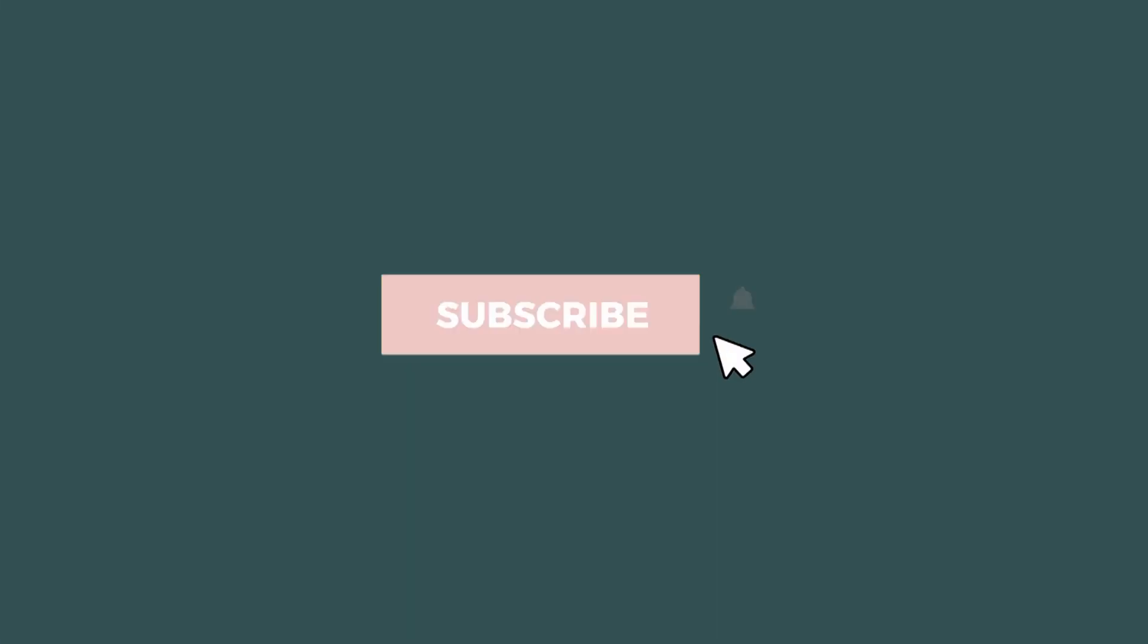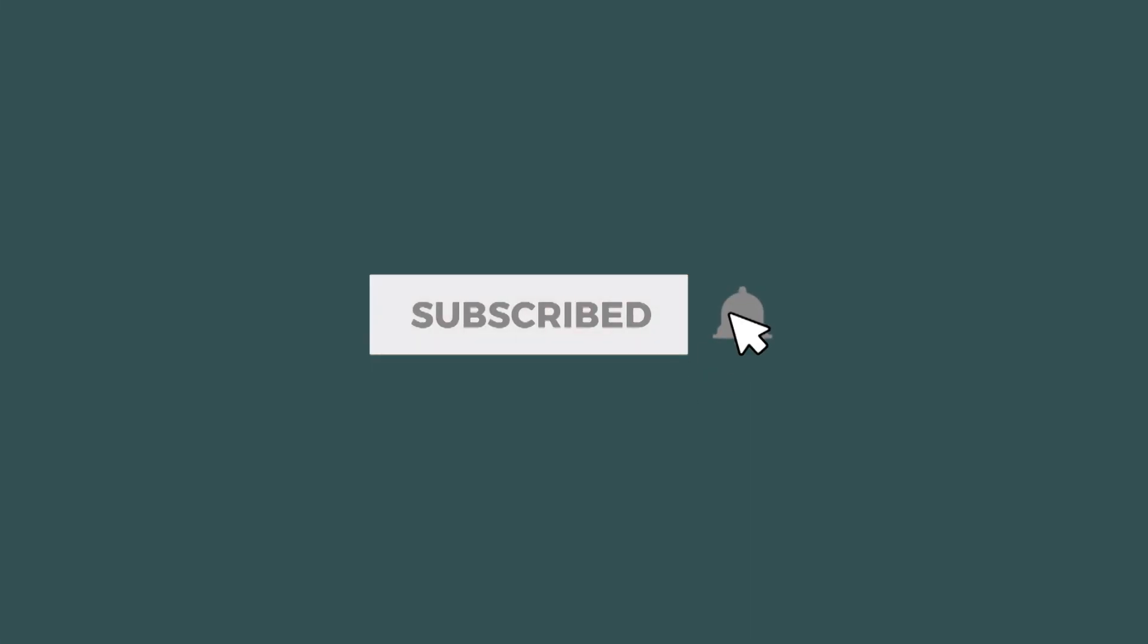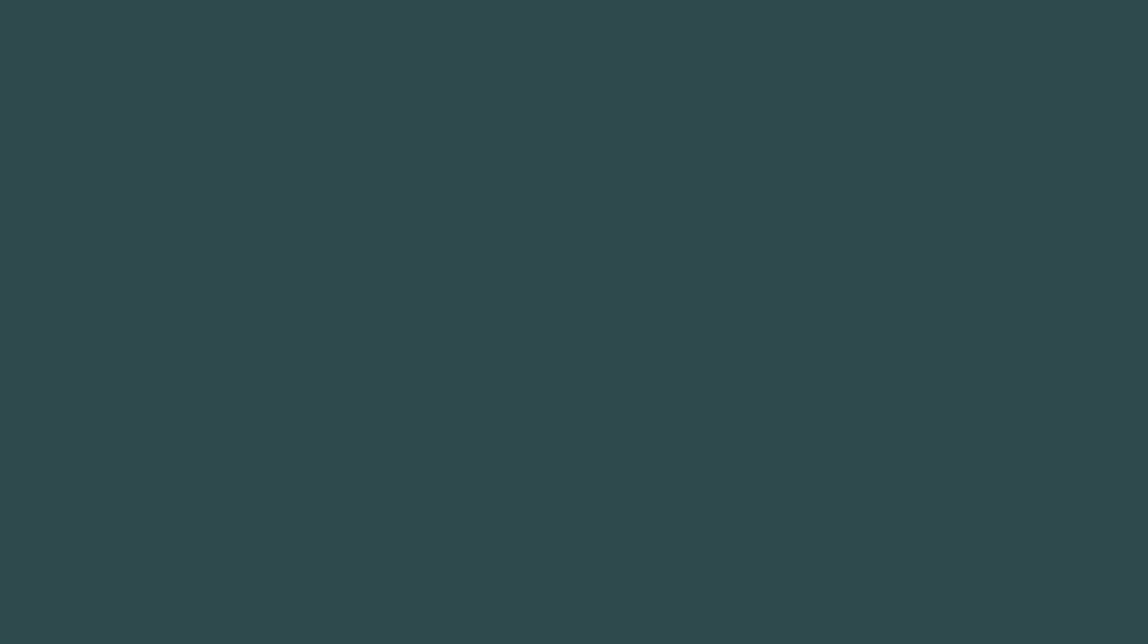There you go! Now you have your own glitch intro template. Congrats! If you liked this tutorial, go ahead and give us the thumbs up. And if you enjoy video editing, make sure to subscribe!